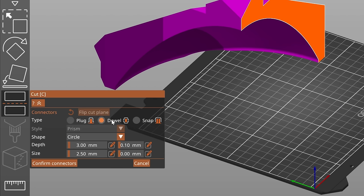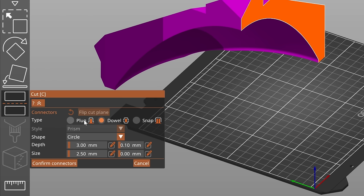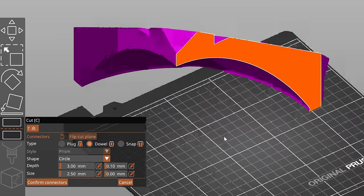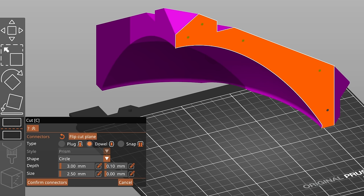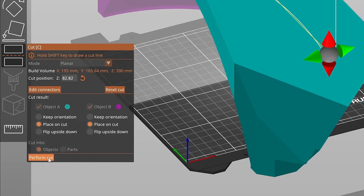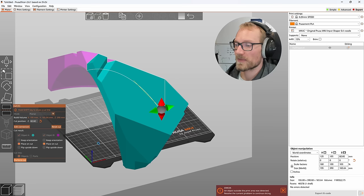Now, I do prefer the dowel connector. The plug basically just adds little extensions to one side and then holes to the other, but the dowel is a separate insert part that prints separately and you just position your camera so you can look at the cut surface and you just click where you want your connectors to be generated. Once you hit confirm connectors and perform the cut, it automatically creates those joining connectors right there in the center.